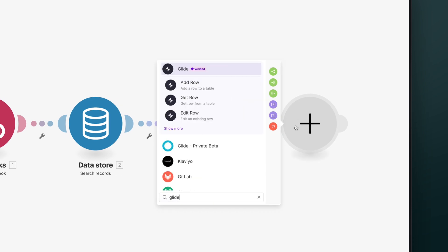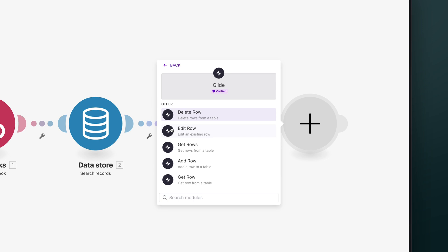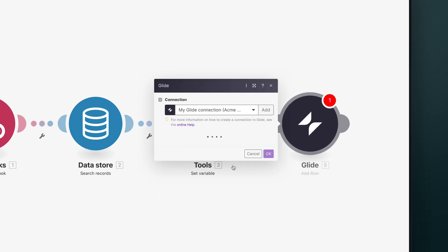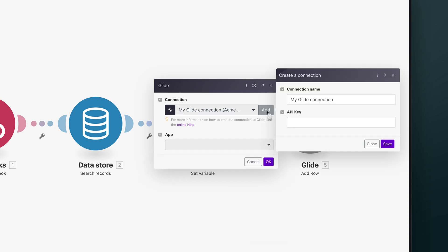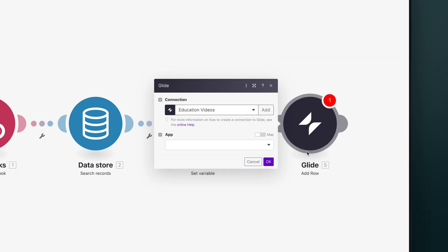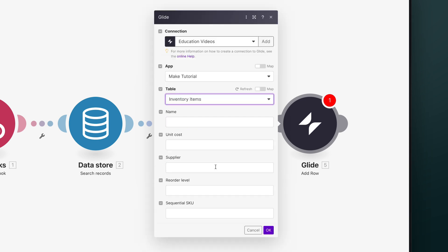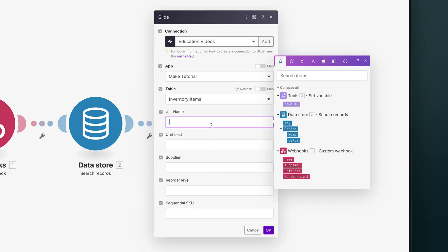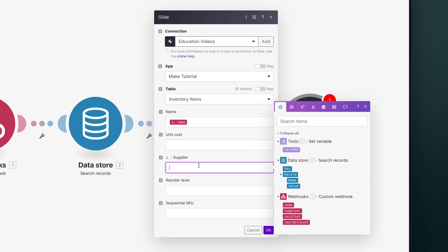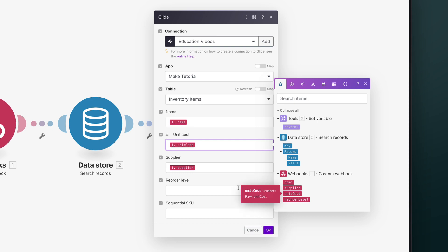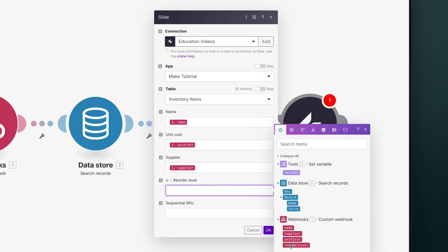The Glide module offers three actions — add, edit, and delete — along with two search functions: get row and get rows. We're going to be adding a row, so we'll choose that. At this point, we want to set up a new connection to Glide. We'll name it the same name as our Glide team and paste in the API key Glide gave us. Next, we can choose the Glide app that we want to work with and the table, and at this point Glide will show the columns of that table. Because we've already sent data across with our webhook, we have access to these values as variables. If we put these little pills in here that correspond to the data that came across in the webhook, this will send those values back to Glide.